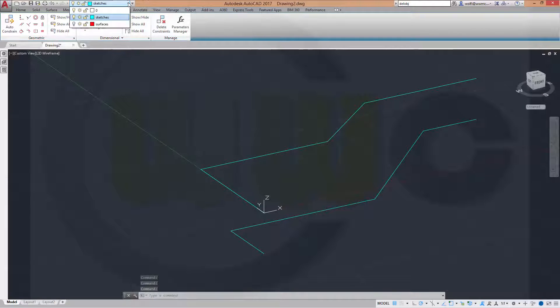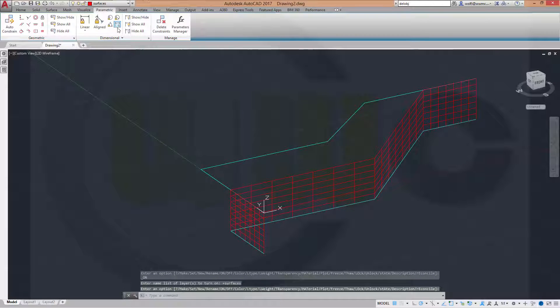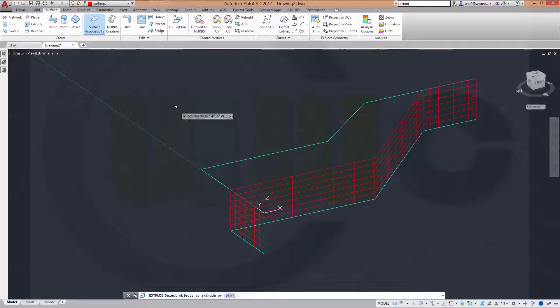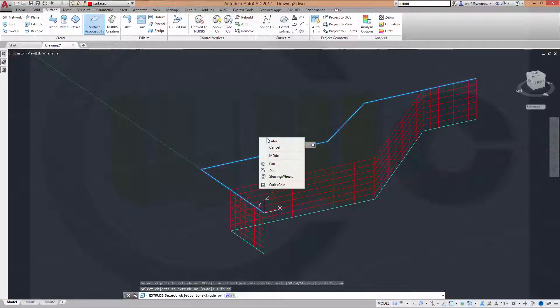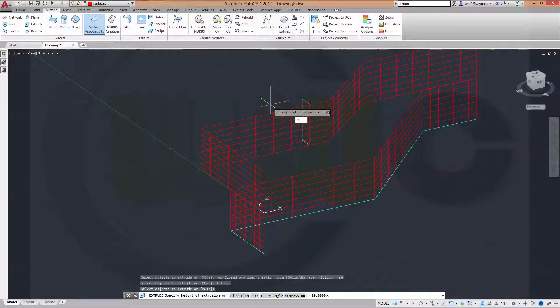Go back to my surfaces, switch it on and change to surfaces. Now I want to make a surface extrude with this polyline. And the distance should be 19.